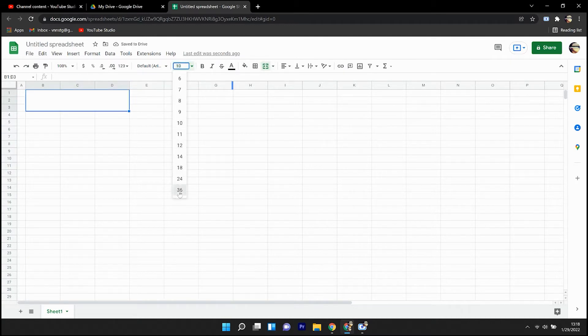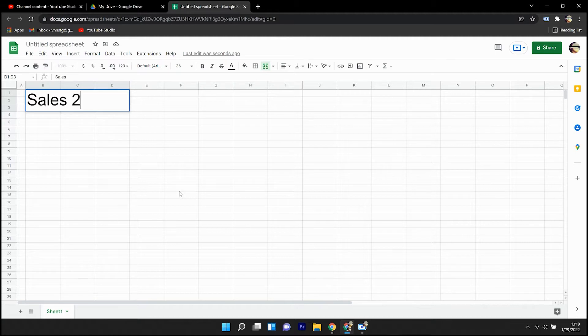Alright. So today I'm setting up my main sheet. I'm calling it Sales 2023.